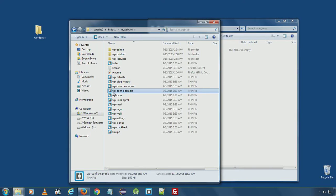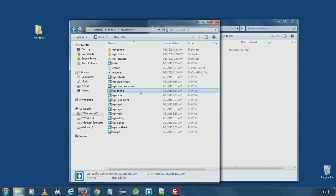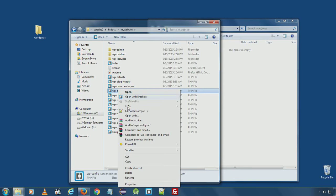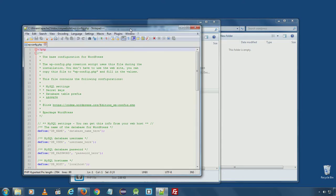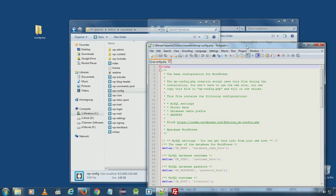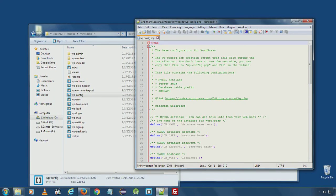Now you can see wp-config sample file here. Rename it to wp-config.php and open the file in any text editor. I have notepad++ installed on my computer. So I will open it here.